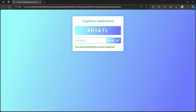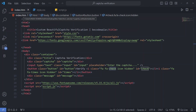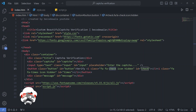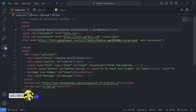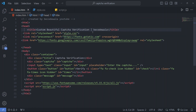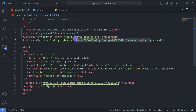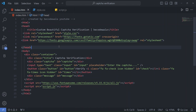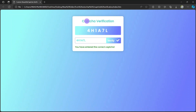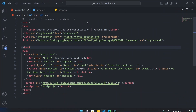Let's go to VS Code. But before that, if you are new to our channel, please don't forget to subscribe. Let's start with the HTML file. In our HTML file we have the title 'Custom Beautiful CAPTCHA Verification', and we have linked our style.css file. We have also linked our font icon, and we are using the Poppins font family for our project.